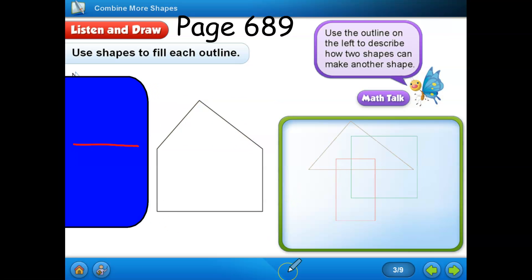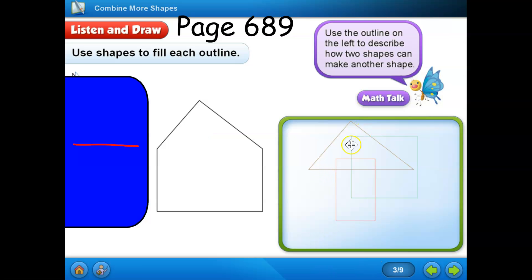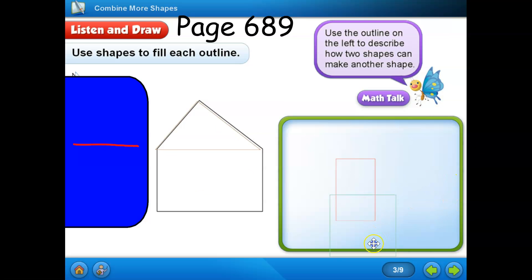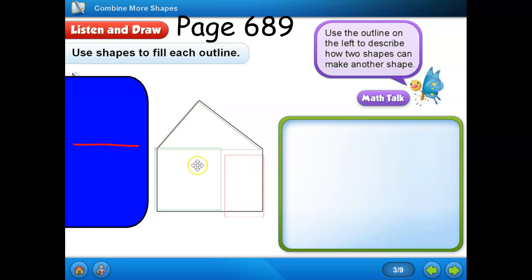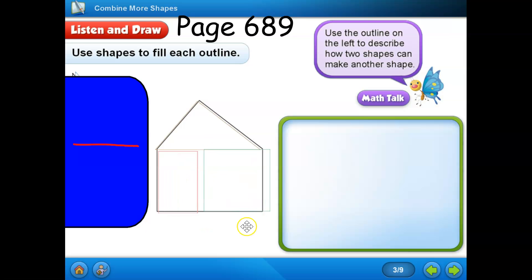Now use three shapes to fill the outline on this shape. I can fill the outline by combining a triangle, a square, and a rectangle. The question is, does it matter where you put the square and rectangle? Actually, they have to fit in the outline of this shape. As long as they are put at the bottom of the shape, it doesn't matter if the square goes on the right side or the left side. Now I can draw the line to show how these shapes are combined to make the new shape.